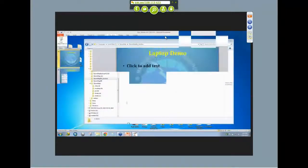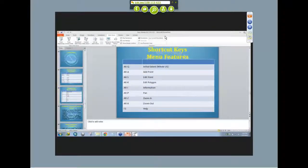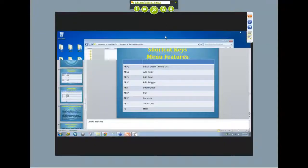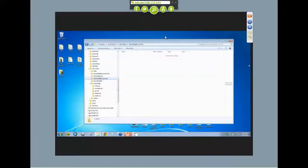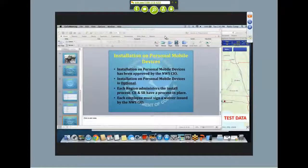The last slides cover the shortcut keys, which are available on the Damage Assessment Toolset Google Sites for reference. With that, I'll turn it over to Parks Camp, who will give a demo of the mobile app for Android, iPhone, and Blackberry.